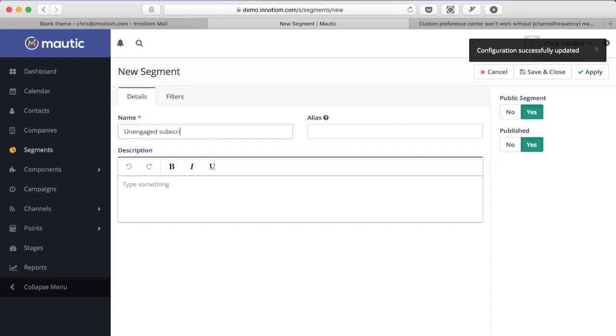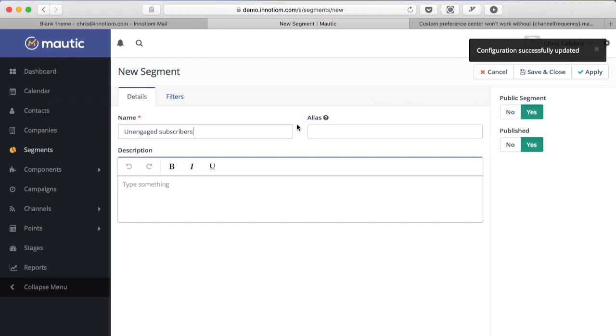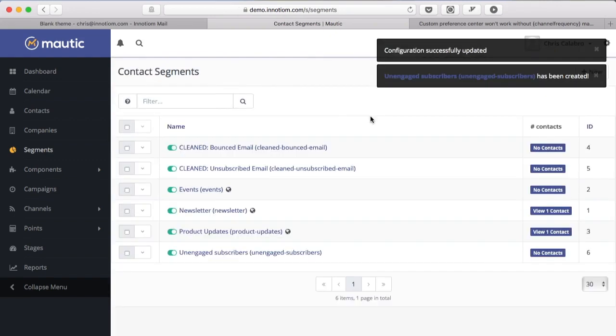So if you're making a segment that says unengaged subscribers and you leave this as yes, when you enable that preference page setting people are going to see this and they're going to say oh I'm in the unengaged subscribers segment. So you want to make sure anything that needs to be private is set to be not public.